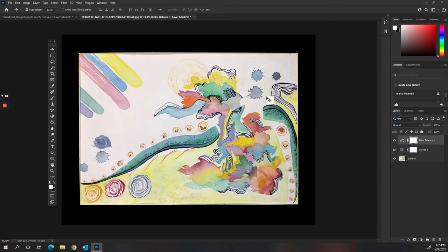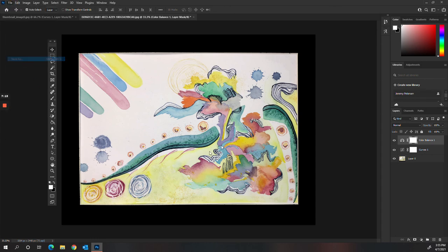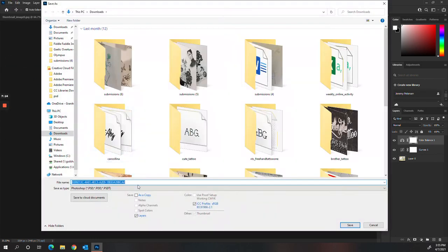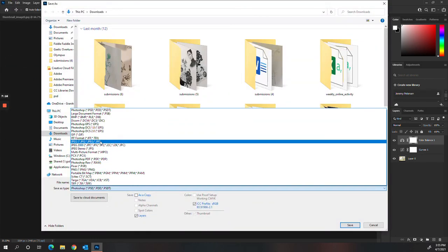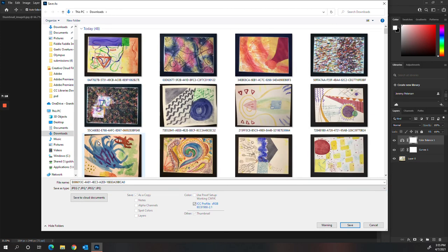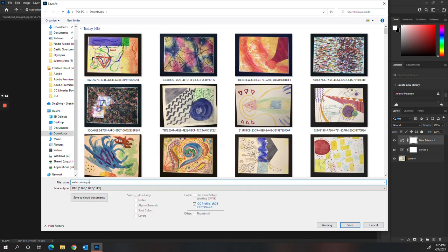So again, if I'm happy with how this looks, I'm going to hit Save As and save it as a JPEG. Title it whatever I want. Watercolor. Quality.